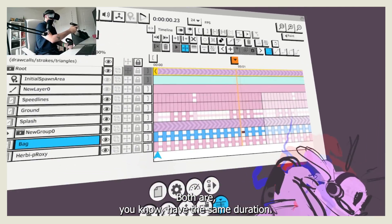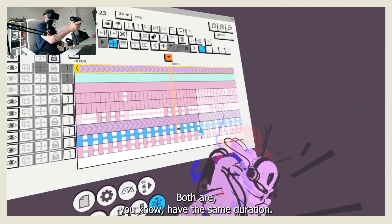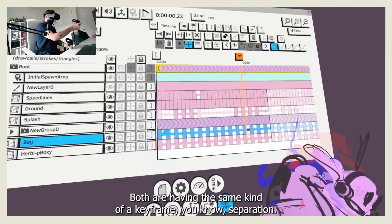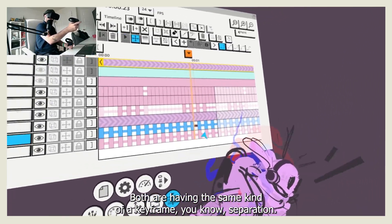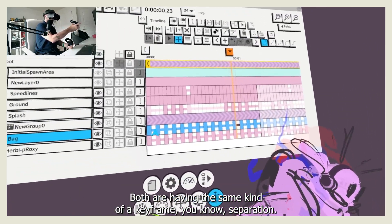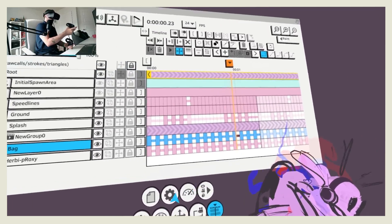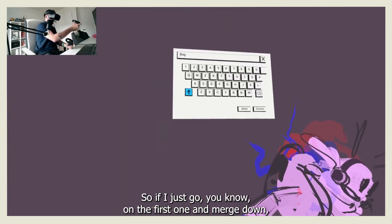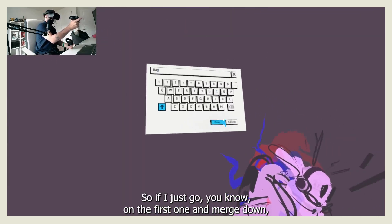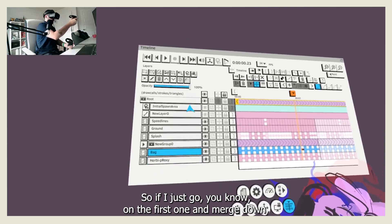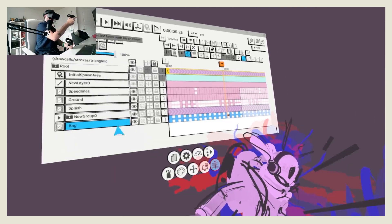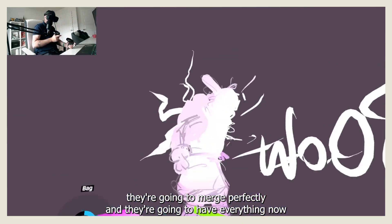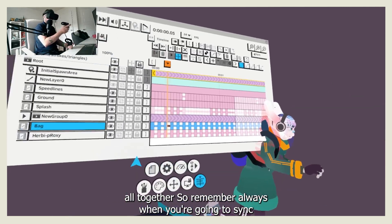In this case, both have the same duration, both are having the same kind of keyframe separation. So they're going to blend perfectly. So if I just go on the first one and merge down, they're going to merge perfectly and I'm going to have everything now all together.